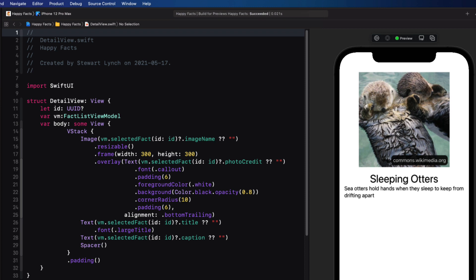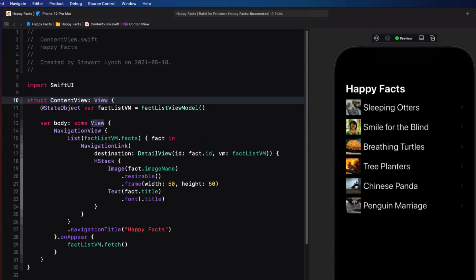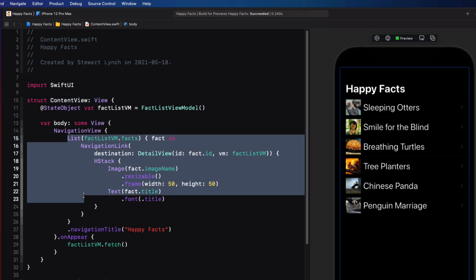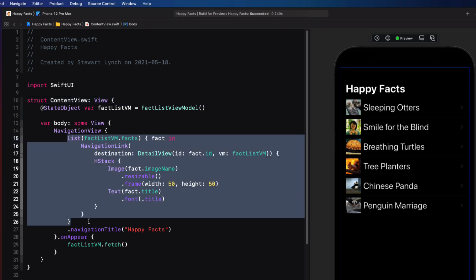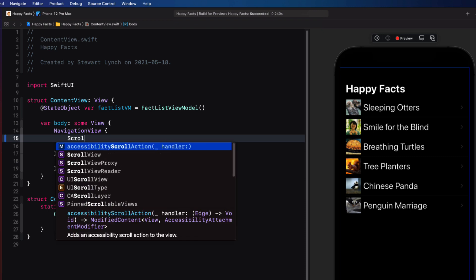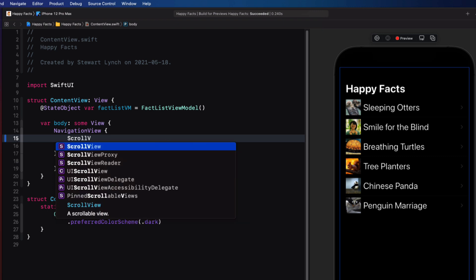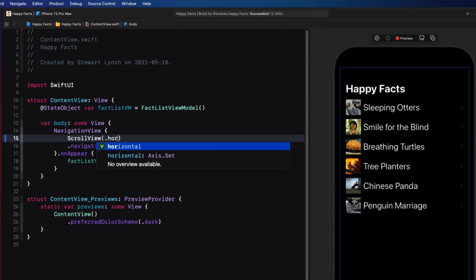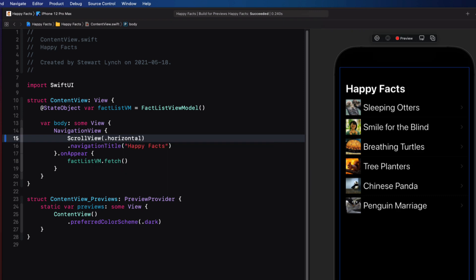And also for you MVVM purists, I'm taking some shortcuts here by using the fact model itself here rather than a corresponding view model fact. So let's go about improving this solution by first using a horizontal scroll view. So the first thing I'm going to do is to replace this list view with a horizontal scroll view. So let me cut this list view out and start with that horizontal scroll view.